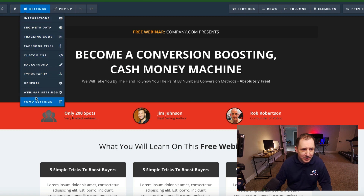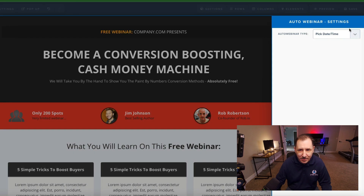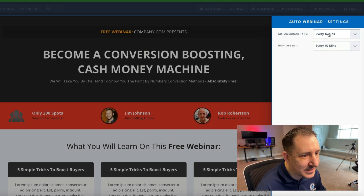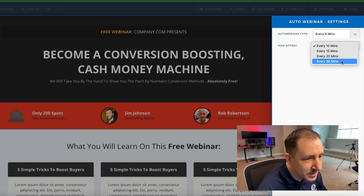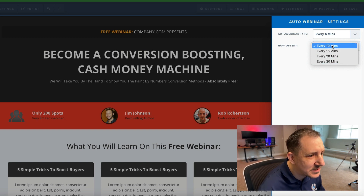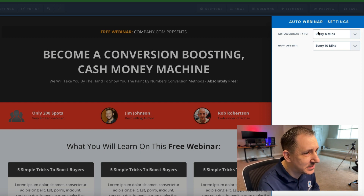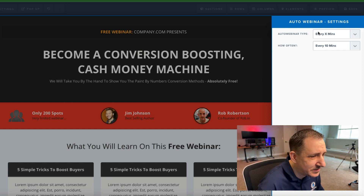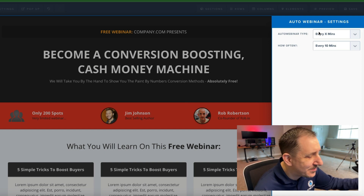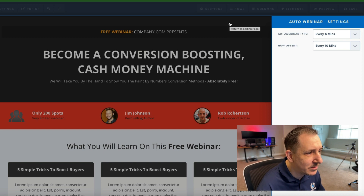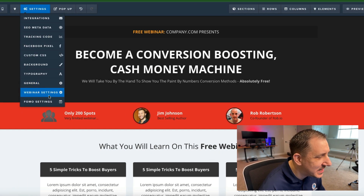The Webinar Settings tab is here - let's look at what's in there. For the auto webinar type, you can pick date and time, but there are other options: top of the hour settings, which makes your countdowns dynamically count down to the top of the hour, and every X minutes - you can set it for 10, 15, 20, or 30 minutes. I'd go with every 10 minutes because that gives you the best conversion rate - someone sees the webinar starts in 10 minutes and they'll stick around.